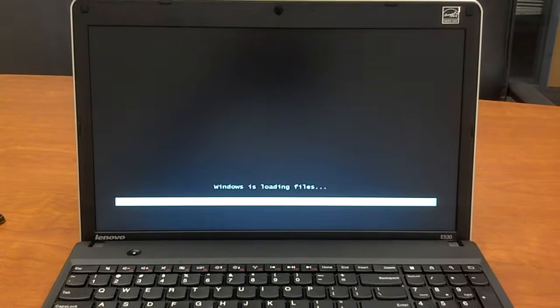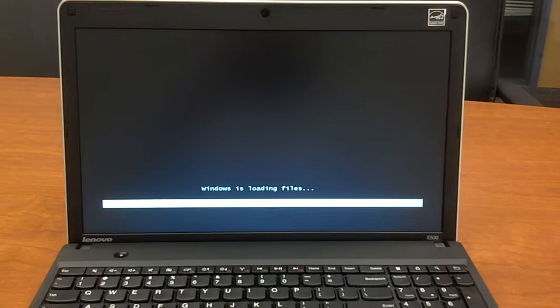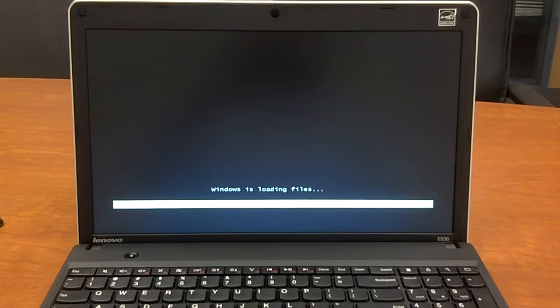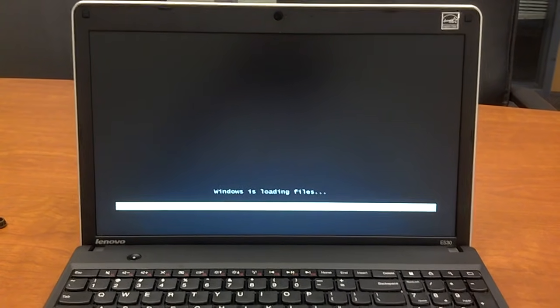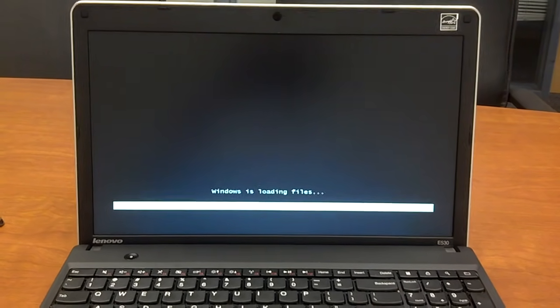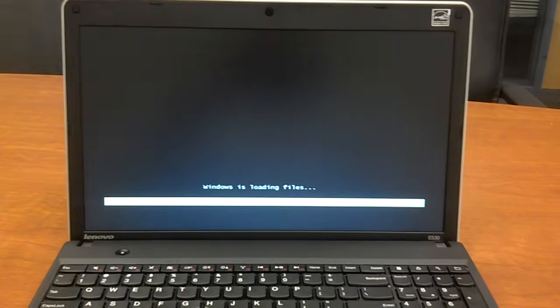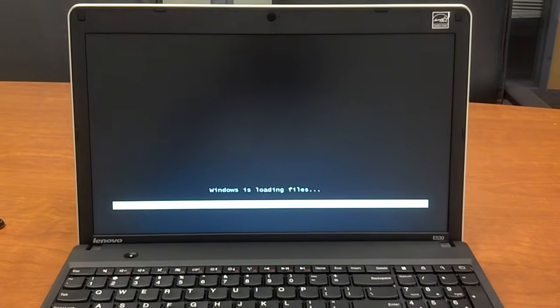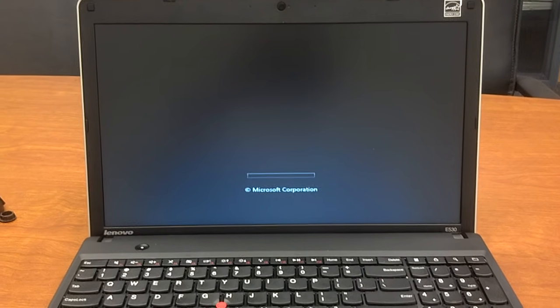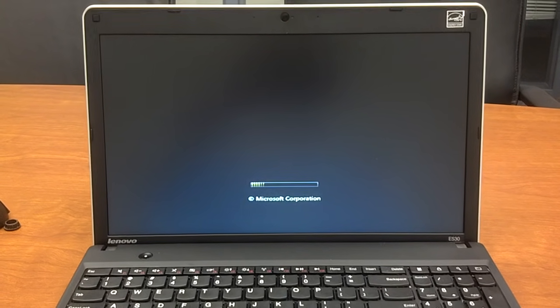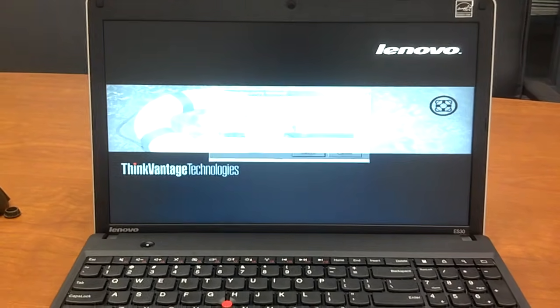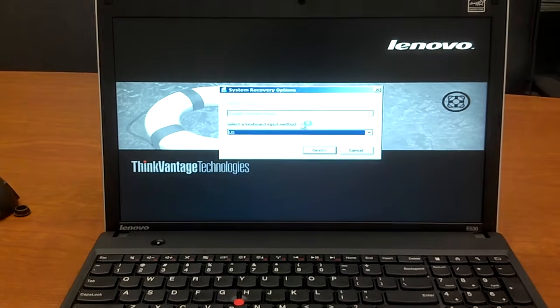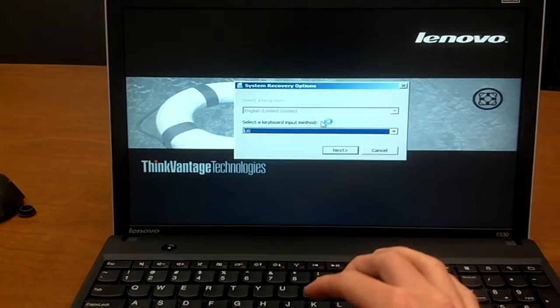factory condition. So, what we want to do here is reinstall the OS and just restore it to the day we actually got it. Here it comes, and it'll appear like Windows is loading, but it actually is going into a recovery setting here.